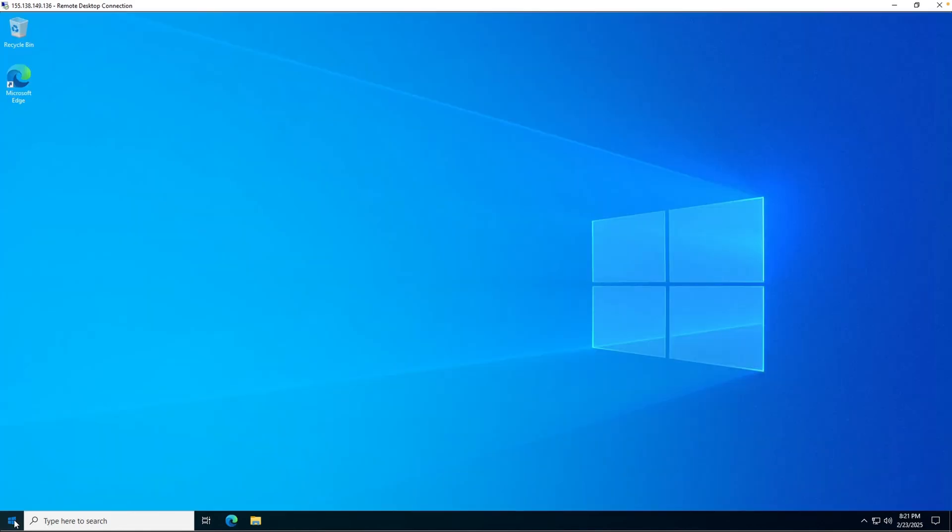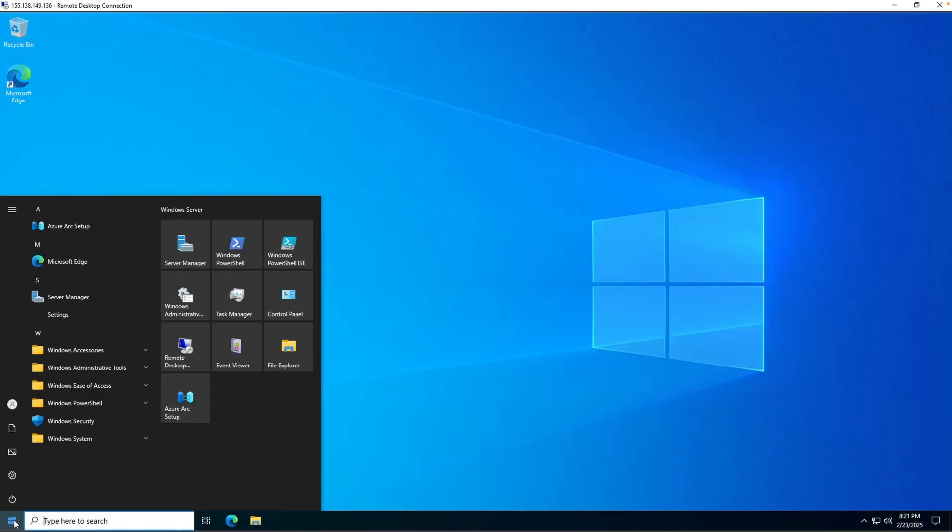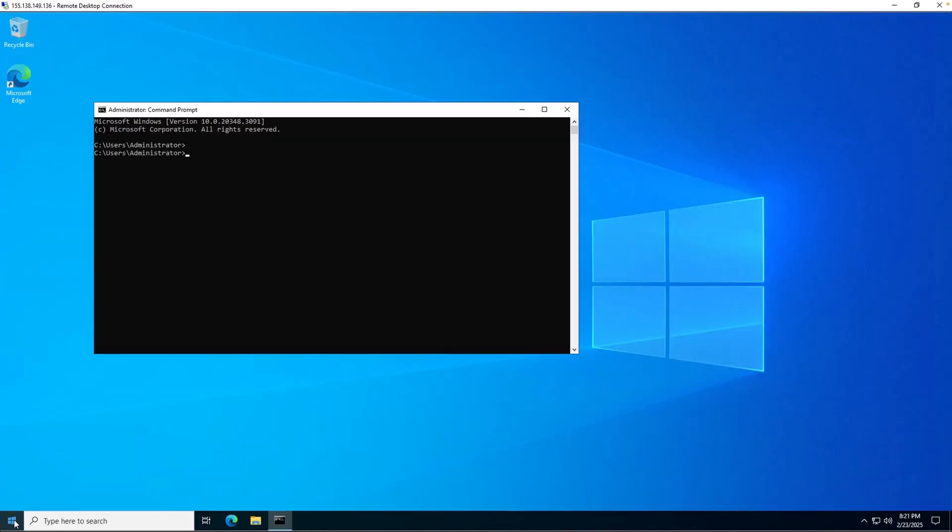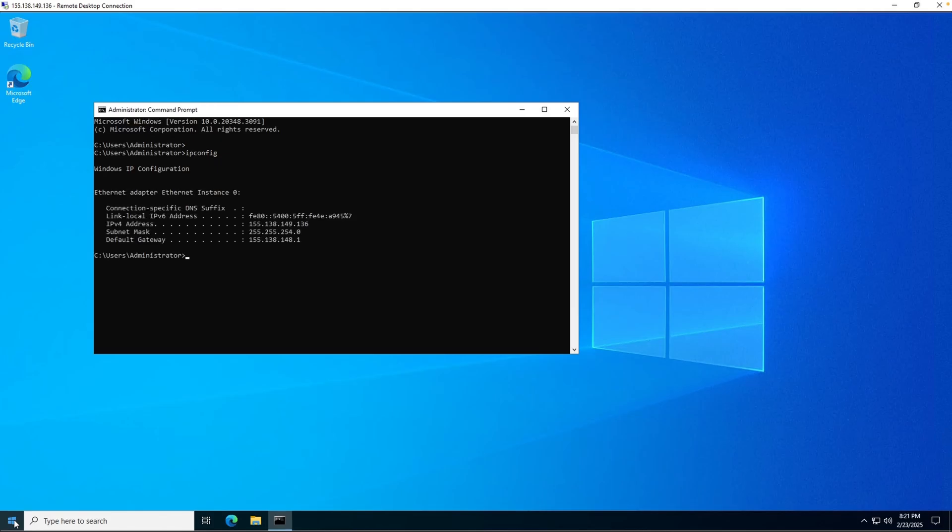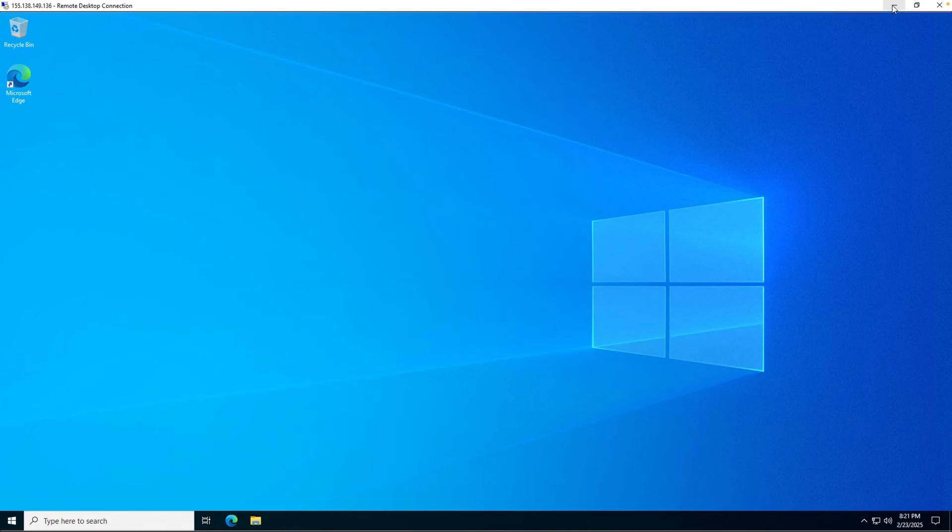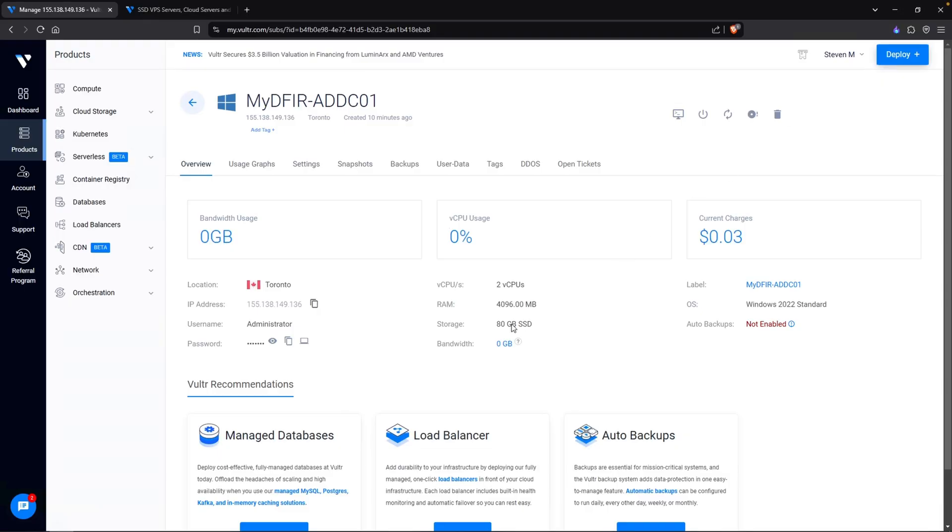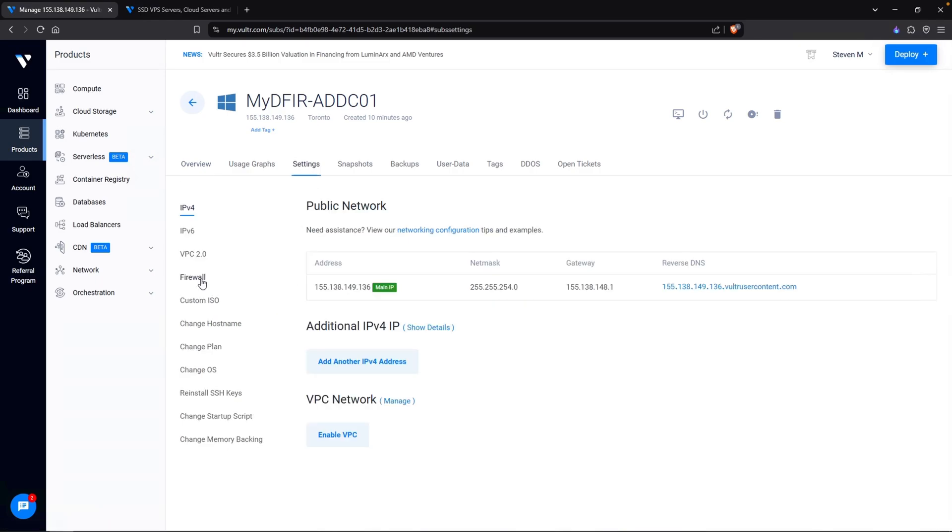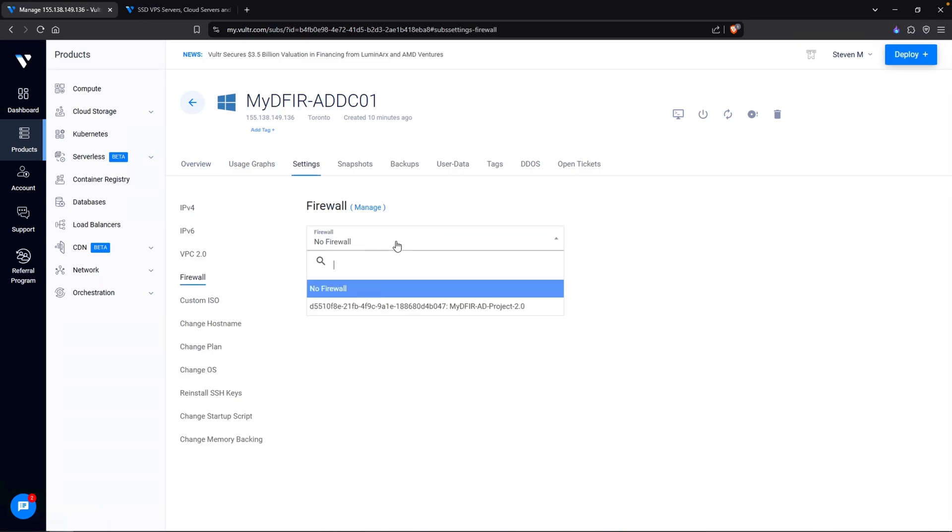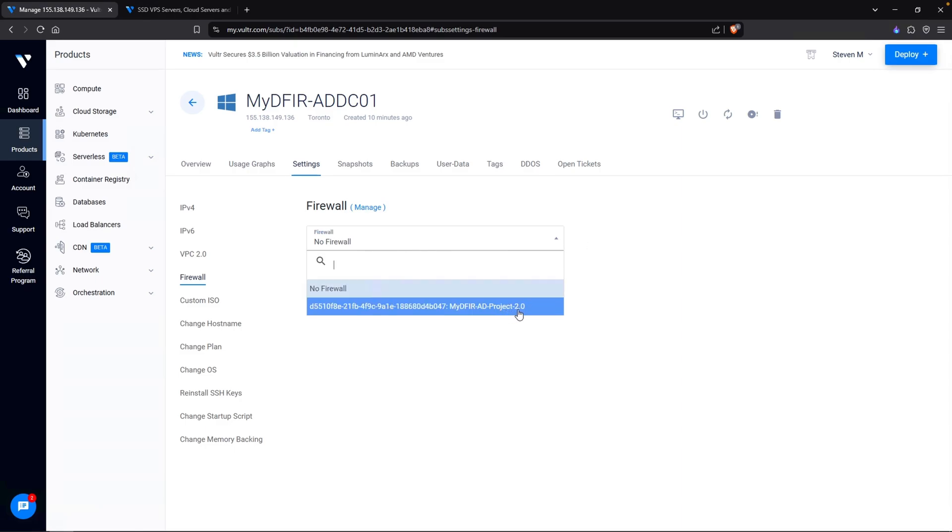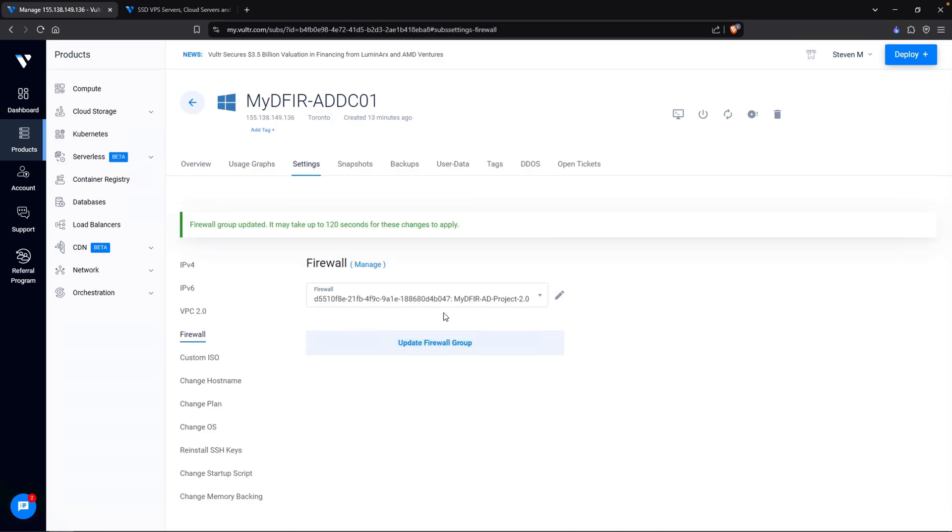Let's open up command prompt and I'll type in ipconfig. So we do have our IP address right here. Let's add on our firewall. To do that, we can click on settings, click on firewall, and under our dropdown, select the MyDfir AD project 2.0 firewall and update firewall group. Now that this firewall has been added onto our virtual machine, nobody can connect to our virtual machine except for me.